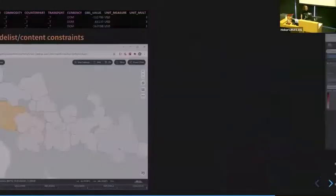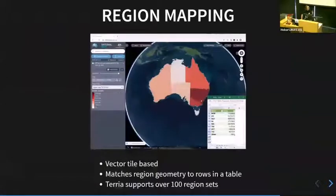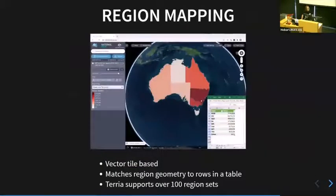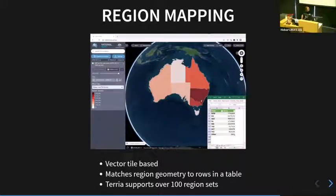There is one step I've kind of skipped — going from tabular data to something you can actually see on a map. In Terrier, we call this region mapping — it's your usual isochrome mapping. We take rows in a table and match them to region geometries on a map. It's all vector tile-based so it's quite fast. Terrier has about 100 different region sets, so all the ABS stuff like Statistical Areas 1, 2, 3, 4, LGAs — that kind of stuff is all supported.